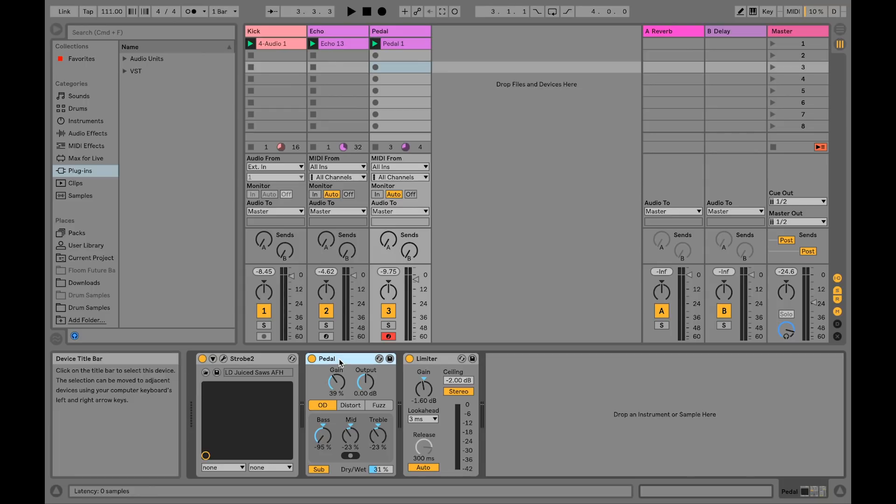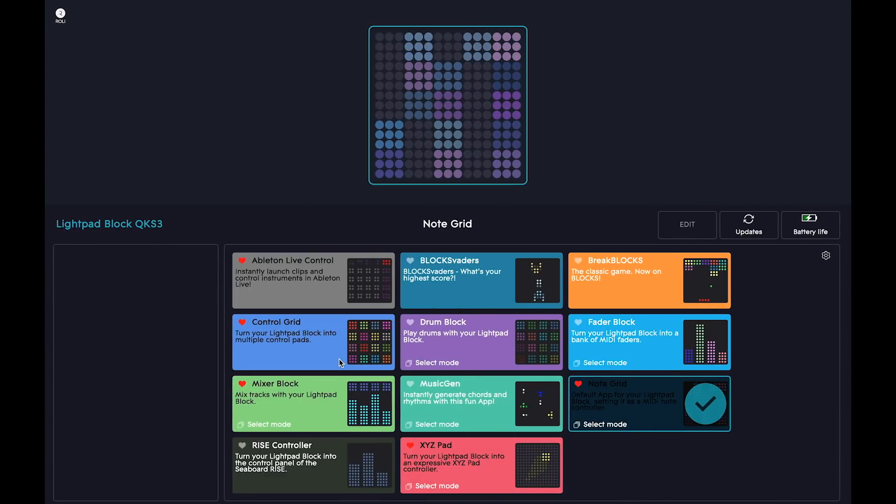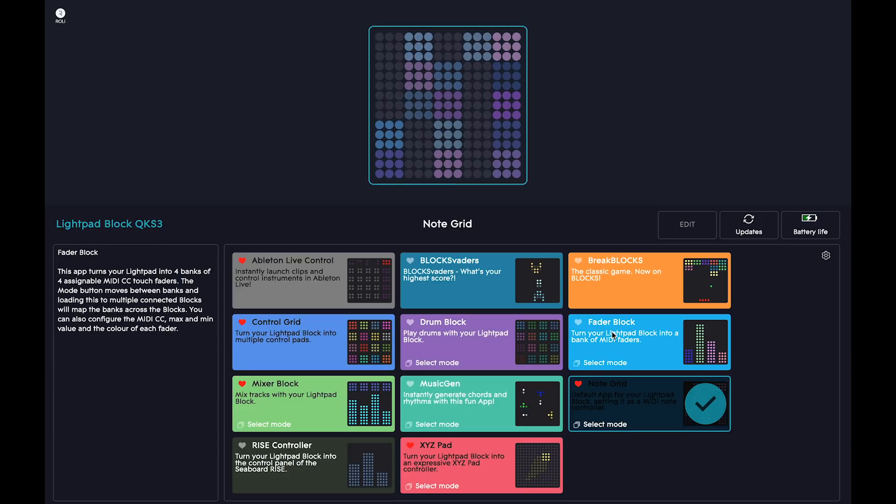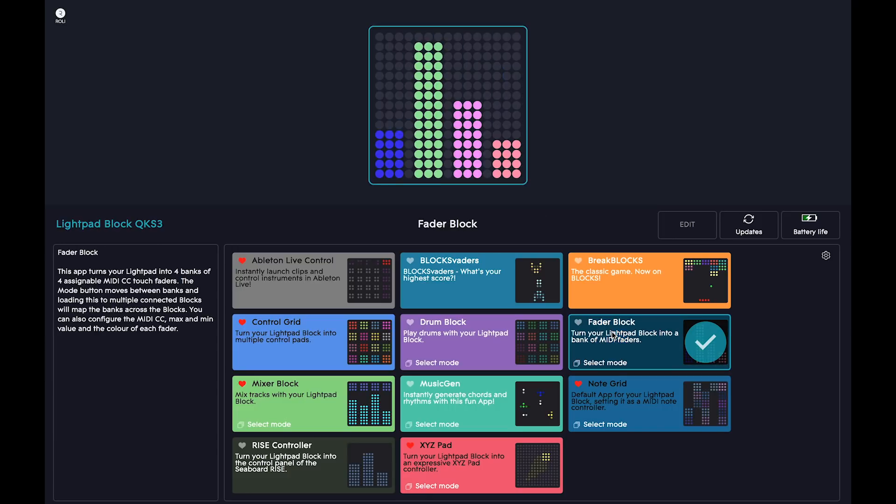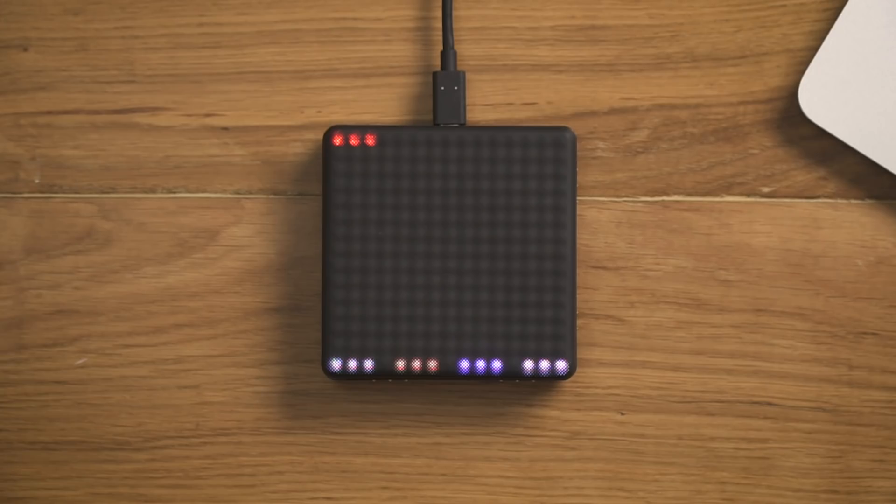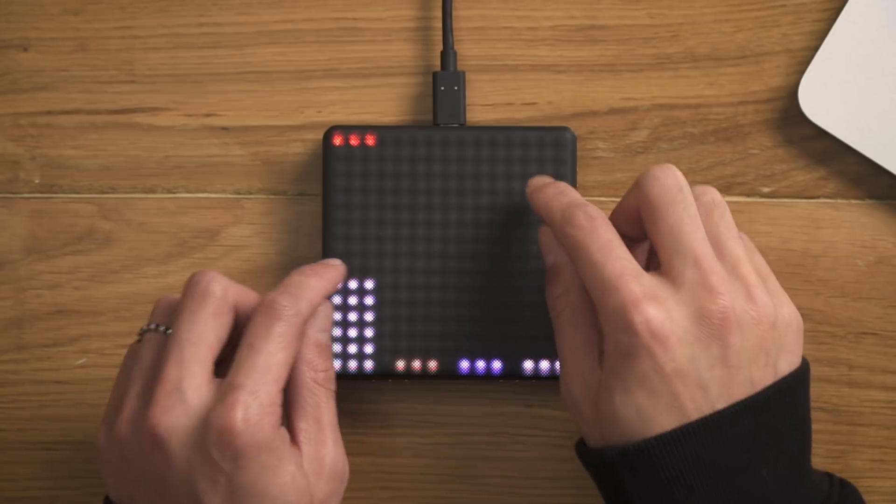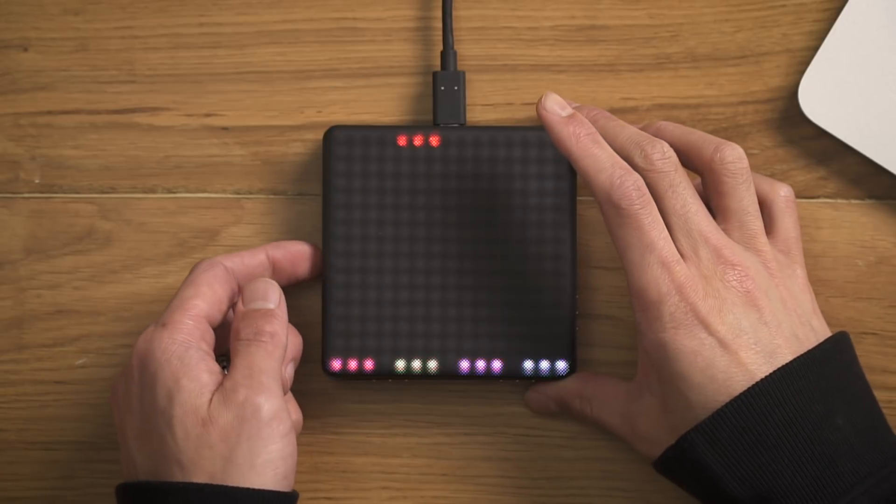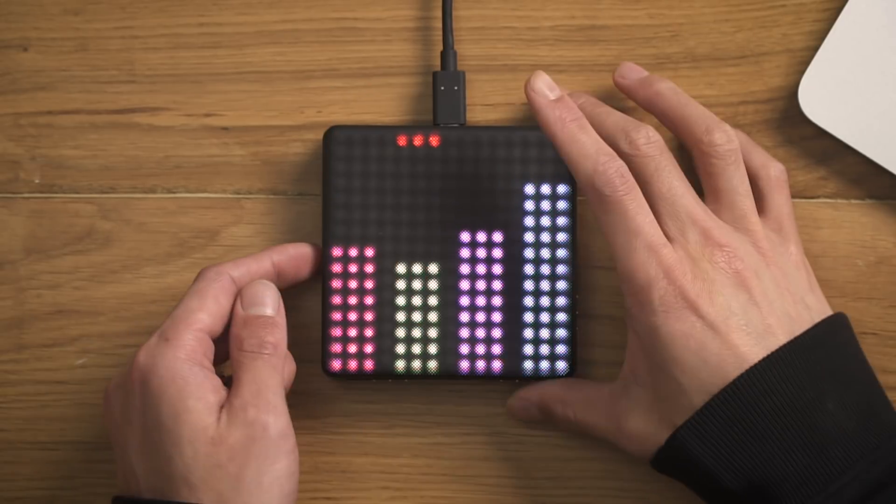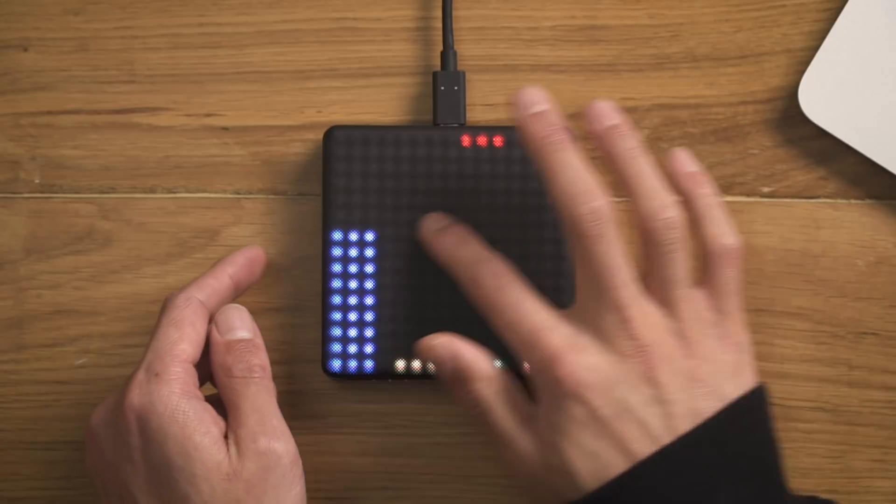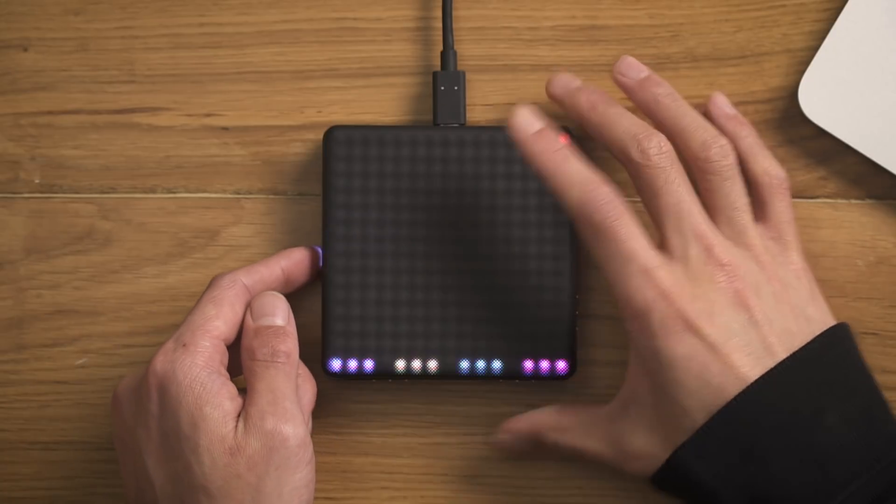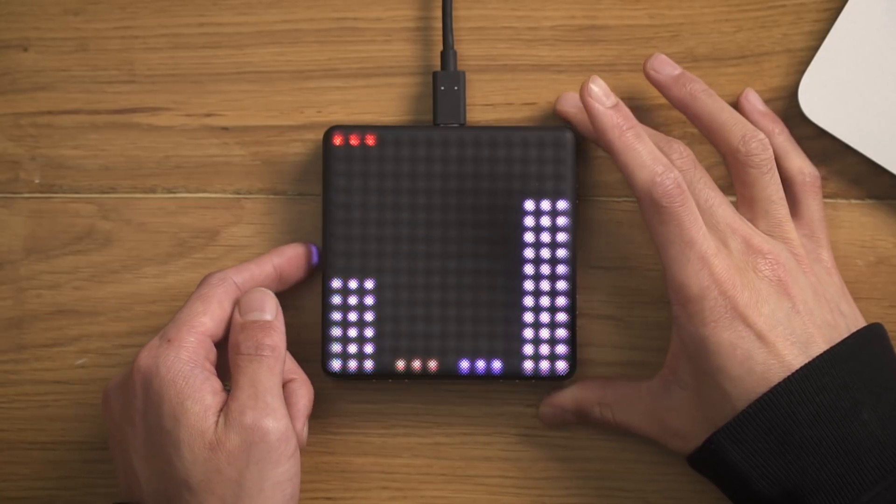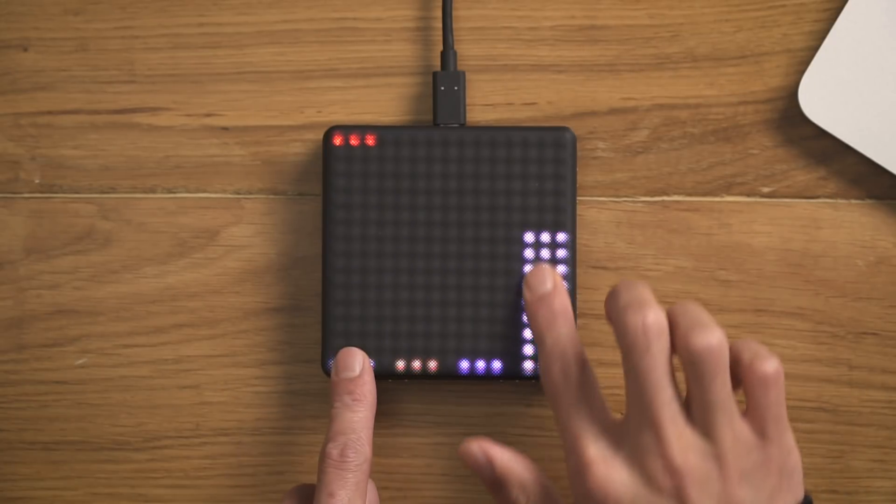First, connect your block to the computer and open Roly Dashboard. To load the Fader Block app onto your LightPad, select your block from the visualizer and click on Fader Block. The LightPad now displays four MIDI faders. We can even use the Mode button on the left side of the LightPad to switch between four different fader banks, giving us access to a total of 16 mappable faders.